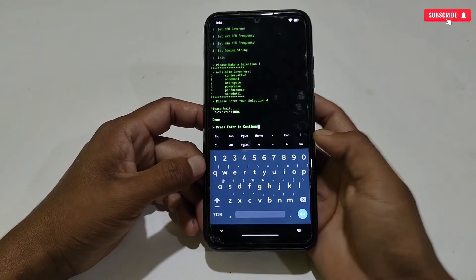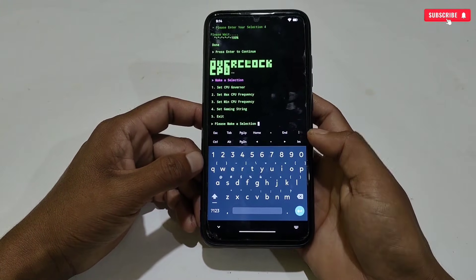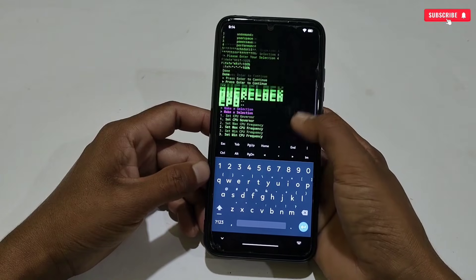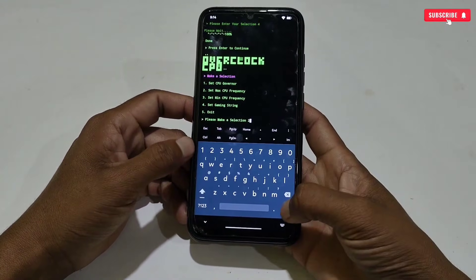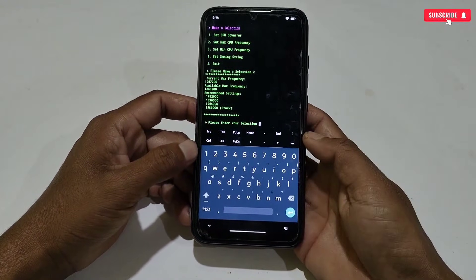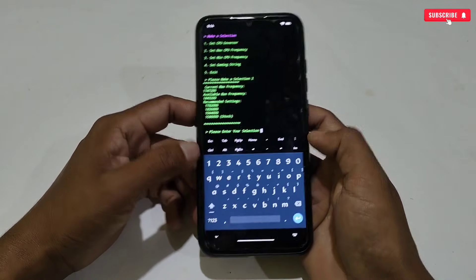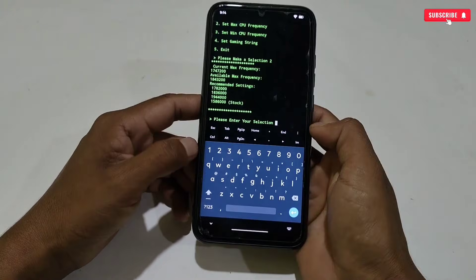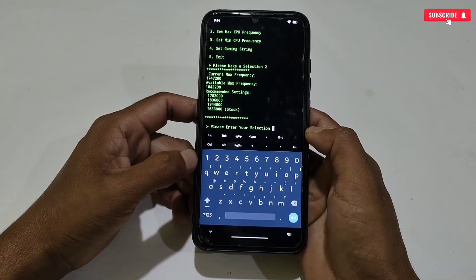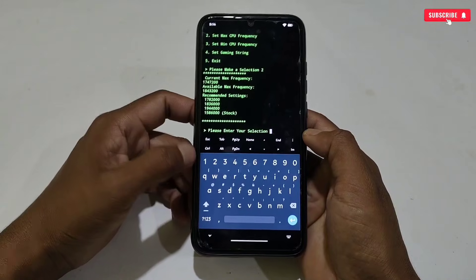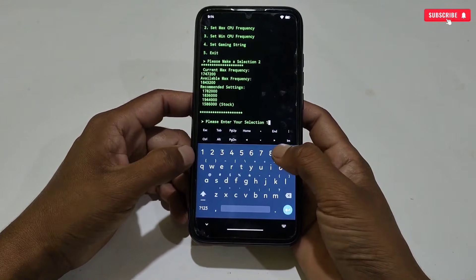Our first tweak has been applied. Simply tap enter to continue. The next tweak is max CPU frequency, so type number two then enter. It will show the max CPU frequency options. Select the max CPU frequency — you can see which is the highest — then simply type the highest frequency and hit enter.